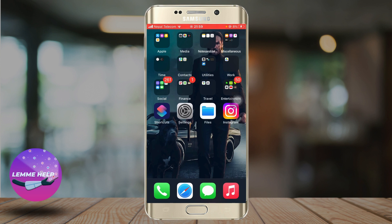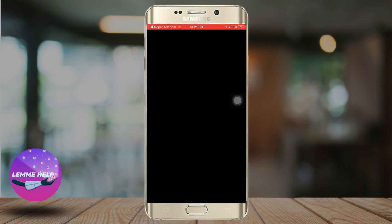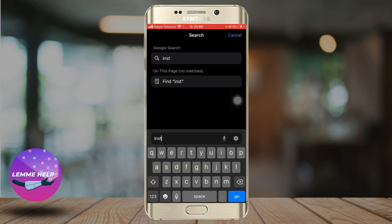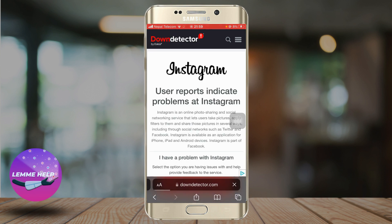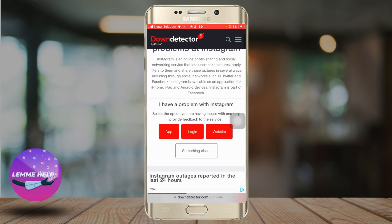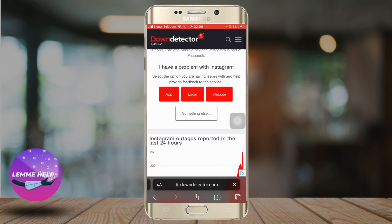Or else, you can check if the servers of Instagram are down. Go to Safari and search for Instagram Down Detector and click on the first site. If the Instagram servers are down, there's nothing you can do but wait till the servers are back up, and then you might be able to use the 'Add Yours' option on Instagram.